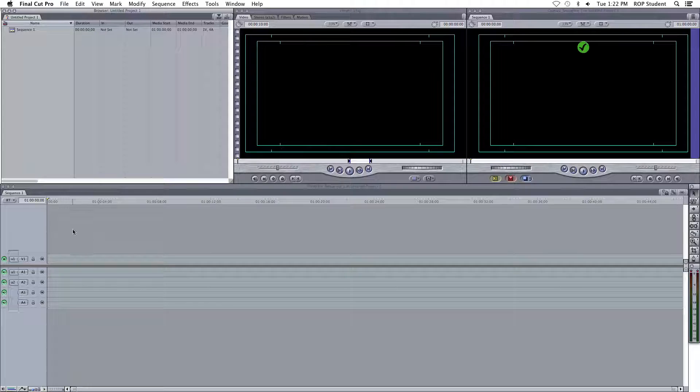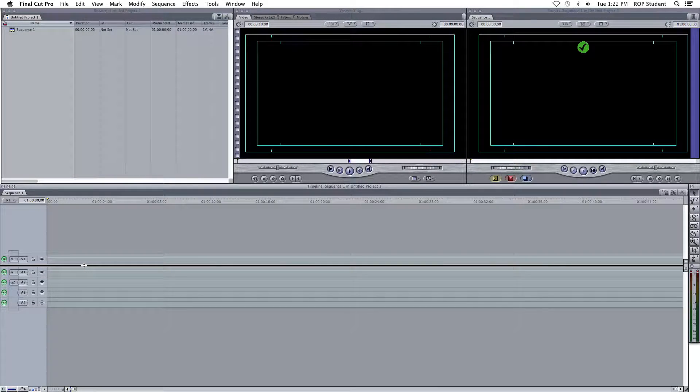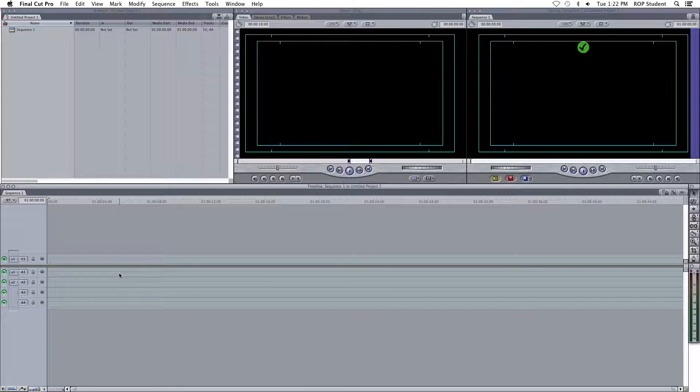There are two parts of the timeline. The video part, which is above this double line, and the audio part, which is below it.